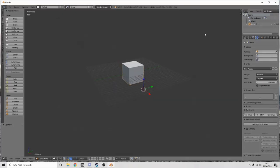Today I will be showing you how I personally use Blender. There may be things I do wrong, or things I don't know about, but everyone has their own preferences — this is how I use Blender.